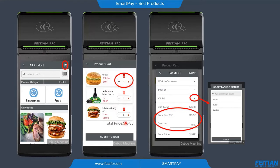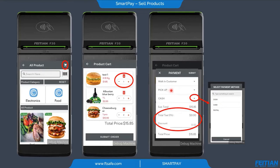Once we are done choosing products and quantities, we can submit the order. We have the ability to select any payment method we want, like cash, card, PayPal, and other payment methods. We can also choose the order type, which can be pickup, home delivery, or other types. We have the total of taxes shown and we can add a discount if we want.